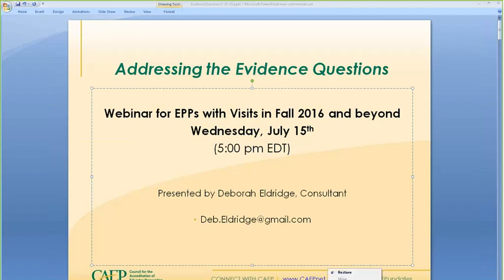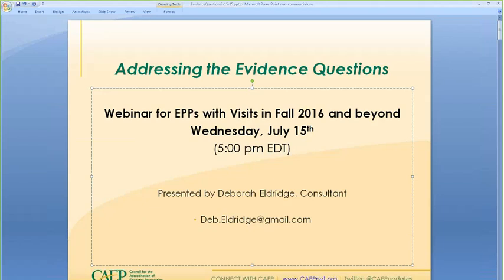I'm going to close down all my little icons here at the bottom — say goodbye to the assessment rubric, the evidence guide, and the accreditation handbook. I'm going to stop sharing my screen and stop recording.